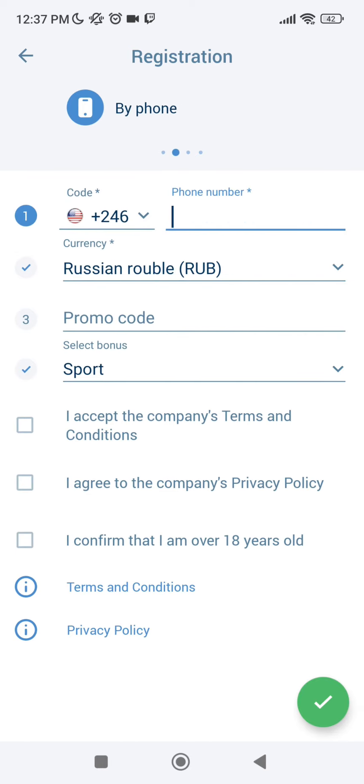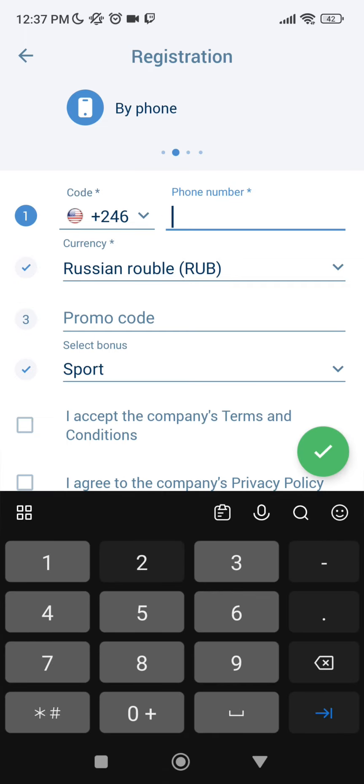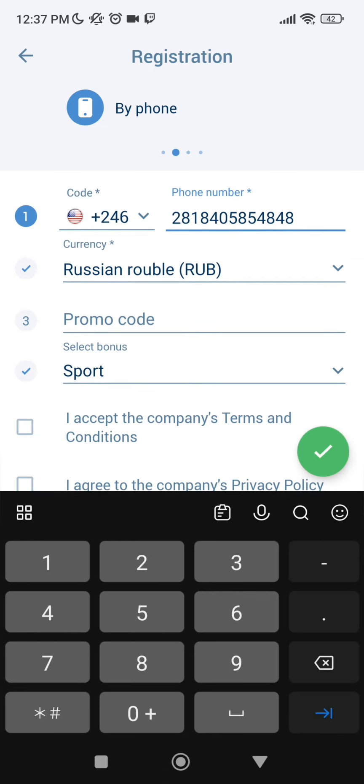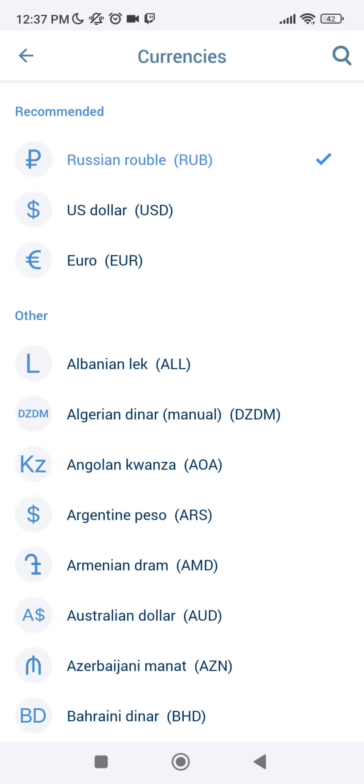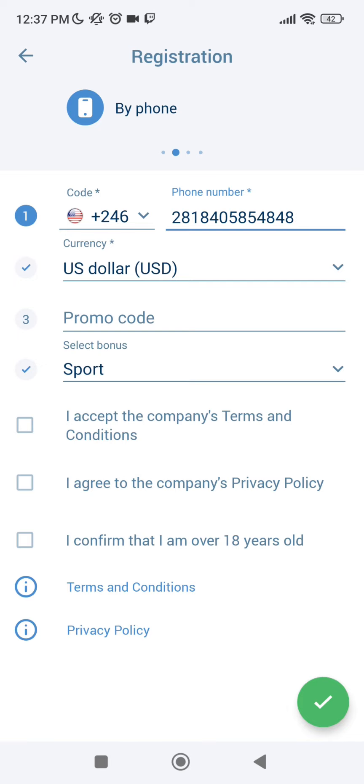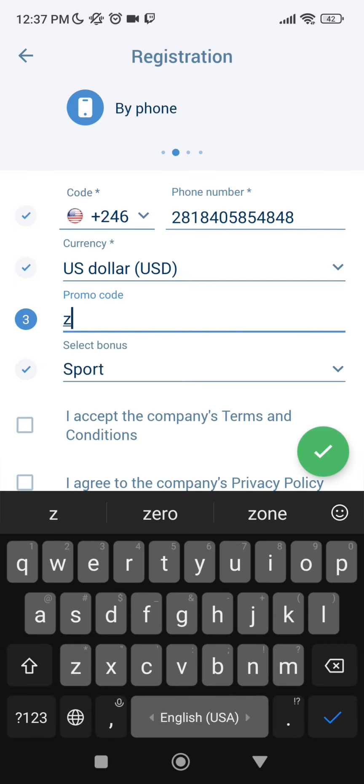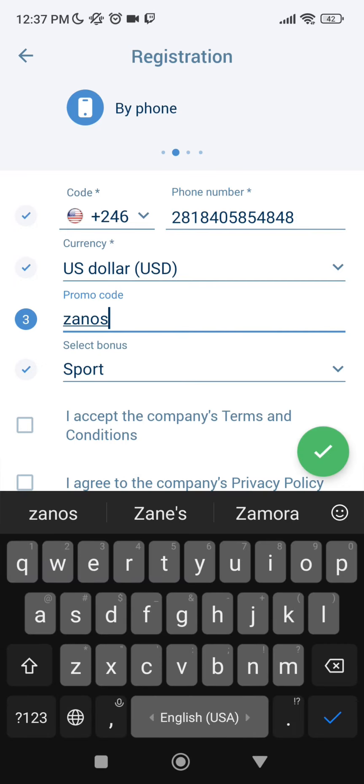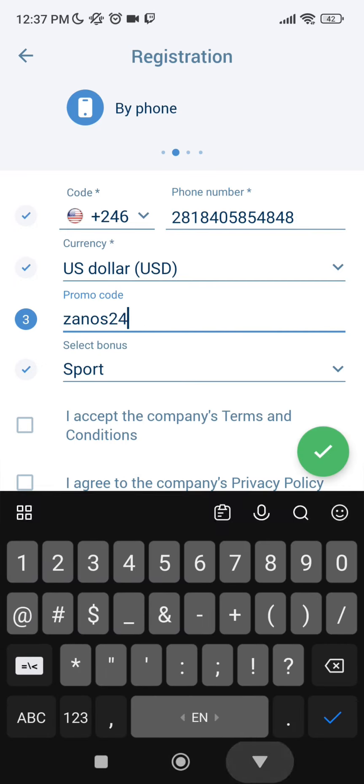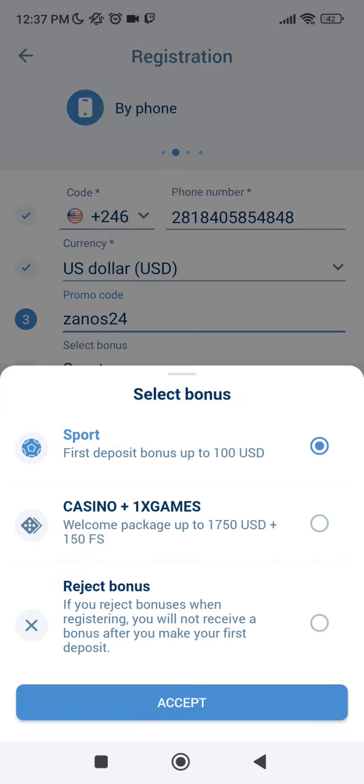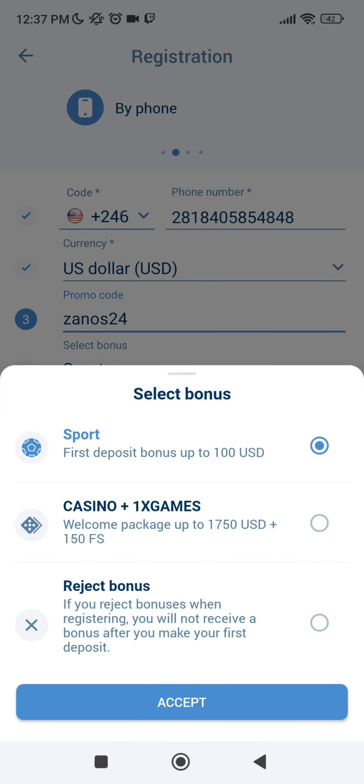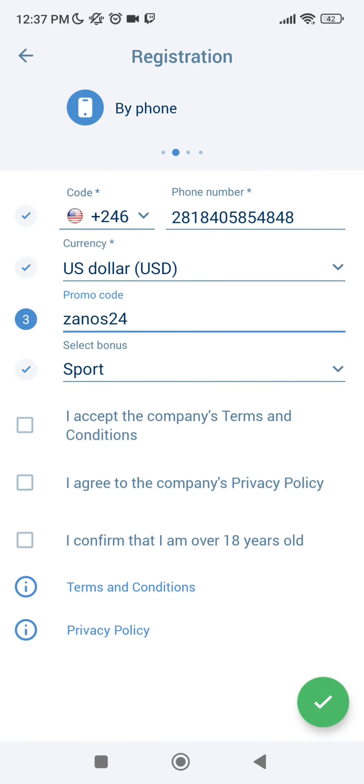By phone - select your country, your actual phone number, currency to US dollar, enter the current promo code ZANOS24, select your bonus, accept the rules and confirm that I'm over 18 years old.